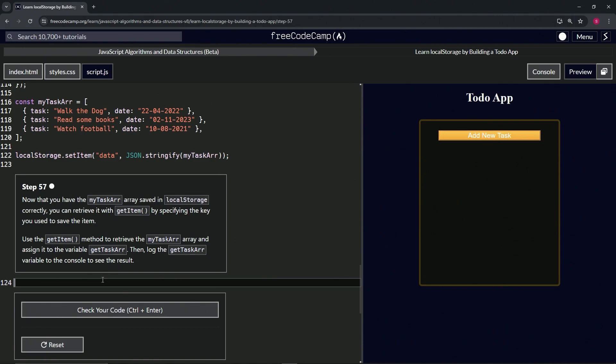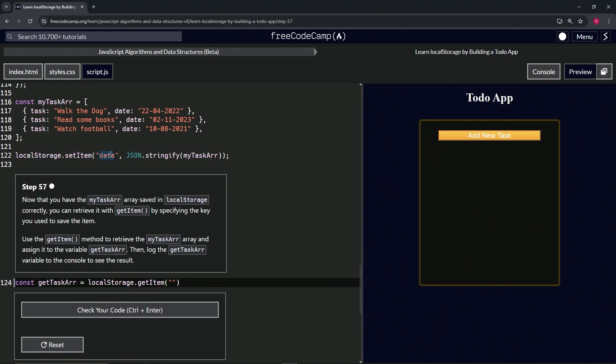For this one, we're going to create getTaskR to start with. We'll say const getTaskR like this, and that's going to equal localStorage.getItem.